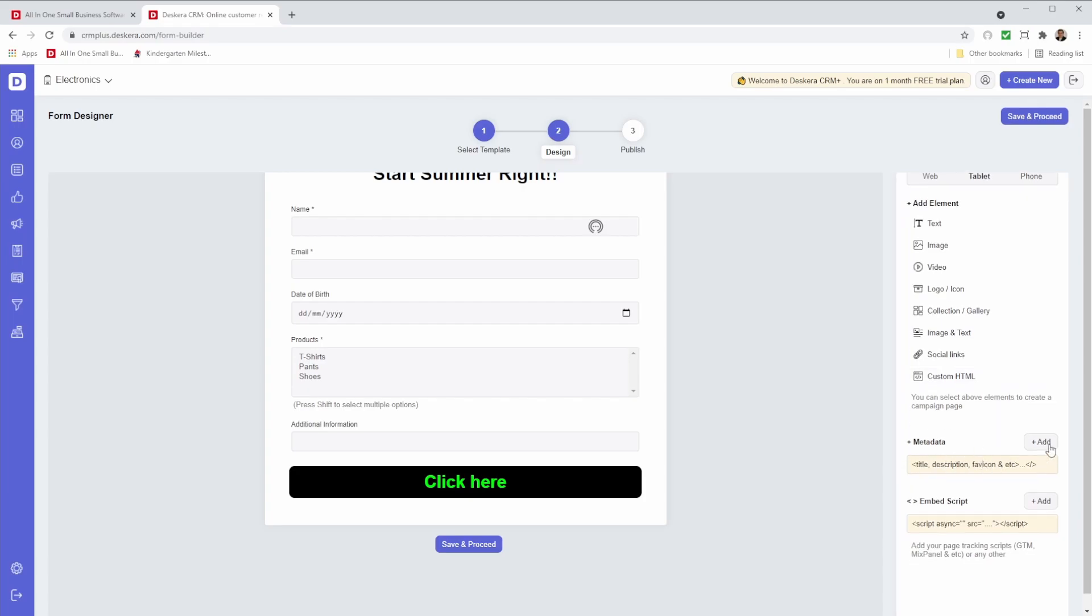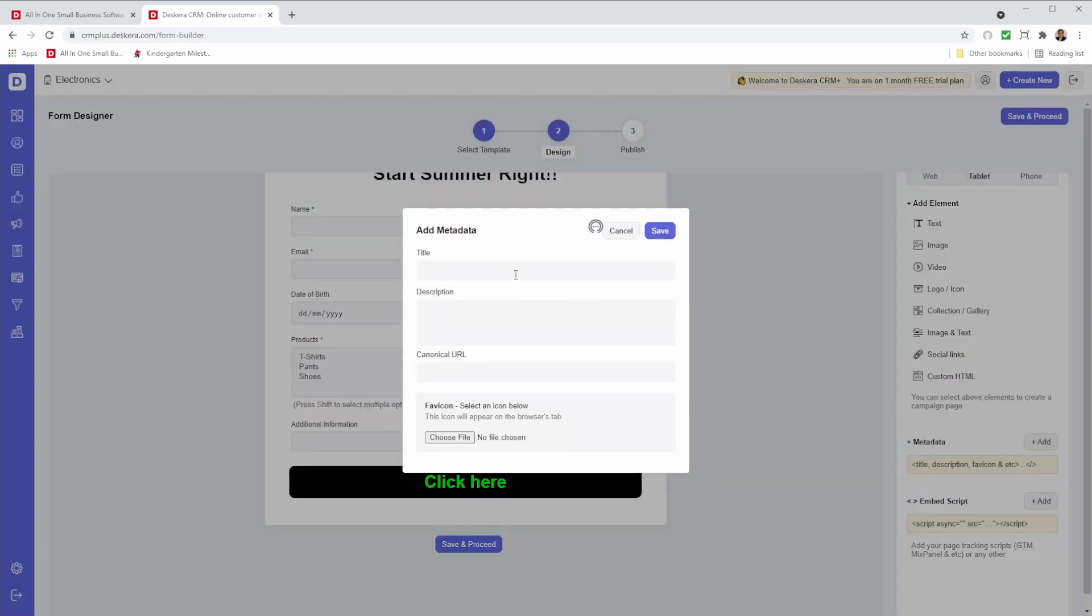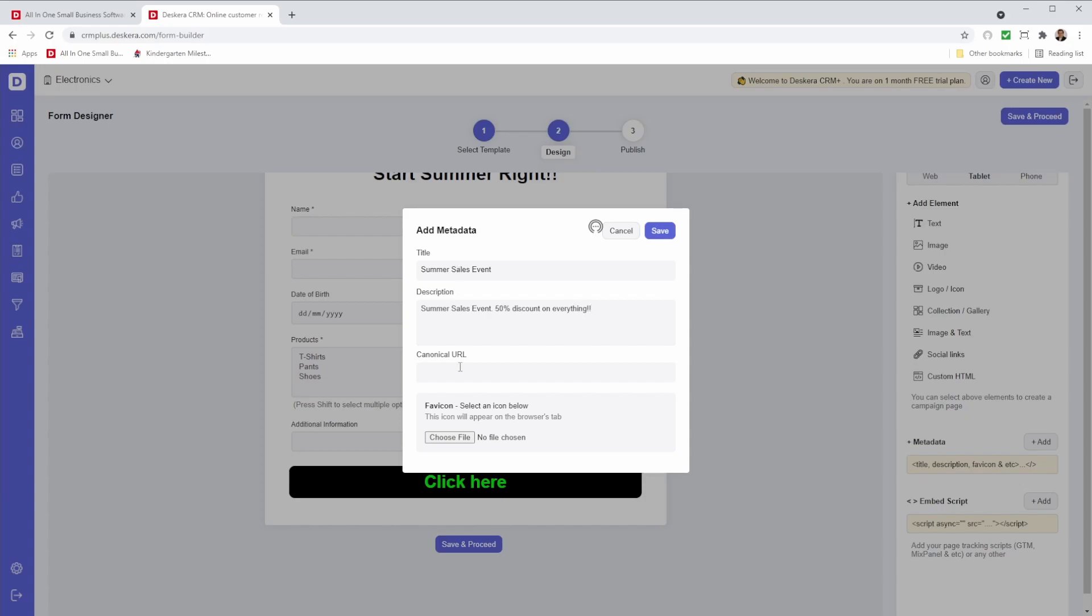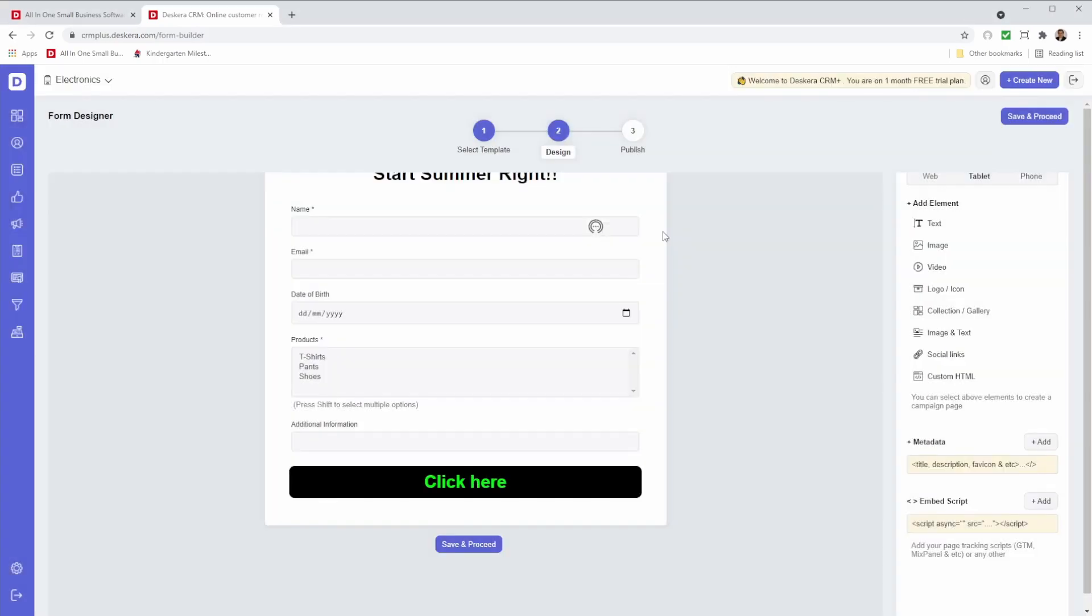I also have metadata. So I can add that in. I can put in a title. I can put in the description. I can also add a canonical URL. And I can choose a favicon. So let me insert one and let me save it.